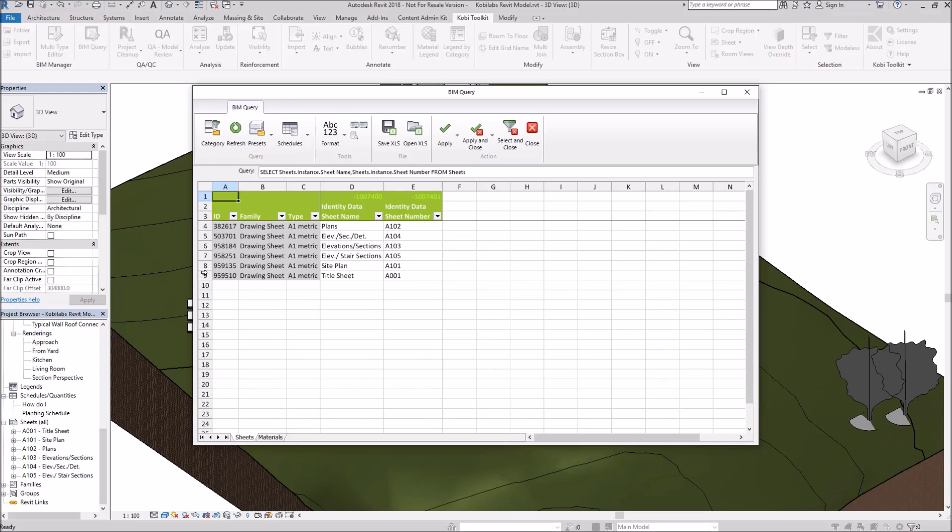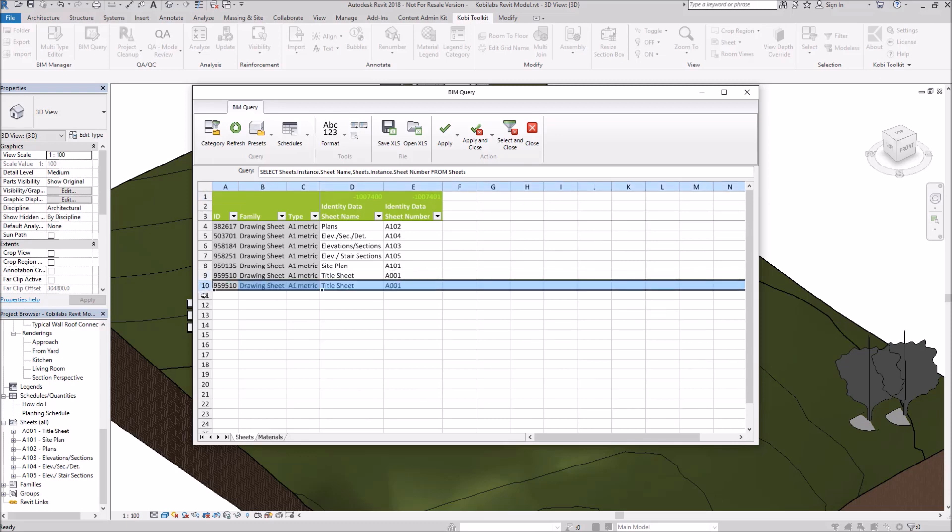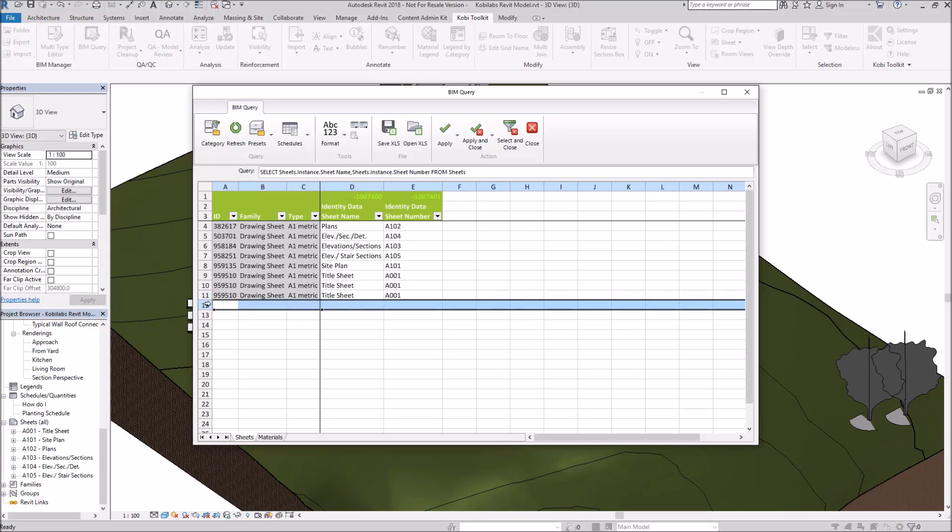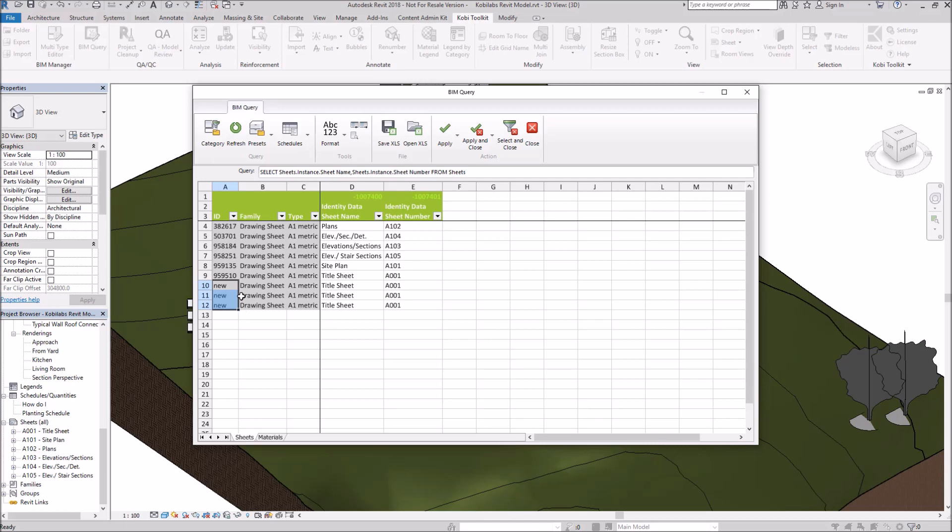What I want to do is create some new sheets. So I'm going to just copy this and paste it in here three times. Now, this ID is a unique ID. So we're going to type in New. So when we bring this back into Revit, it knows to create a new sheet.